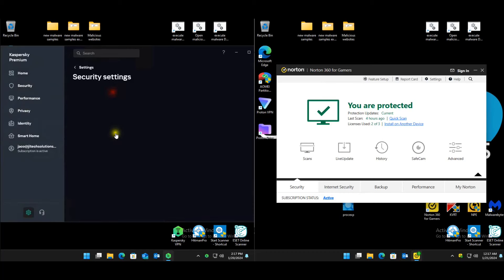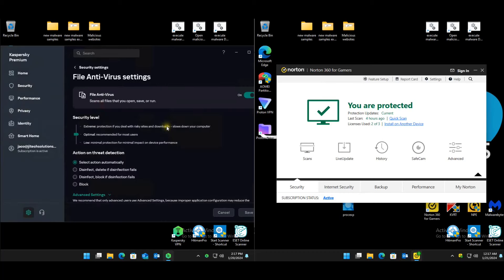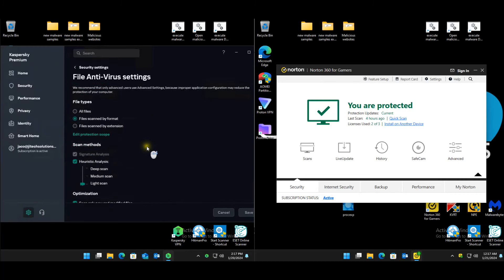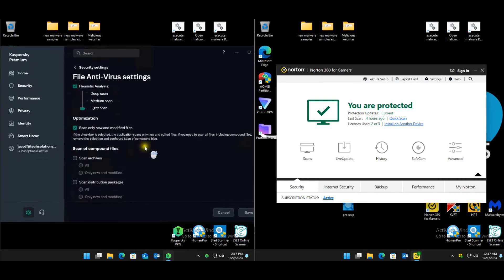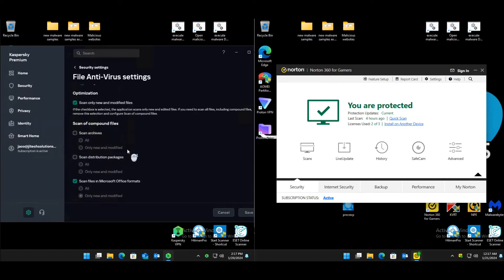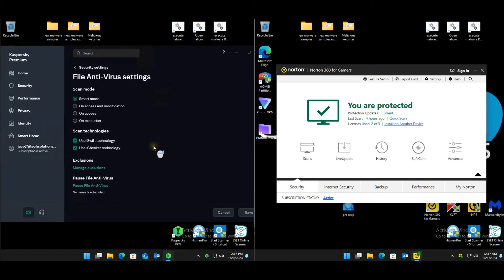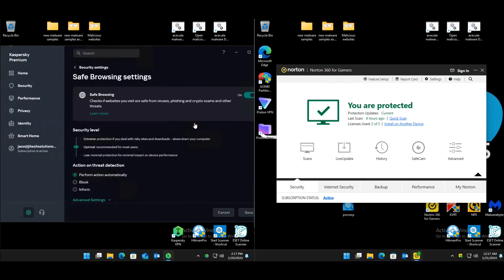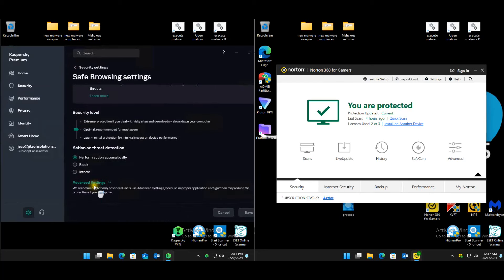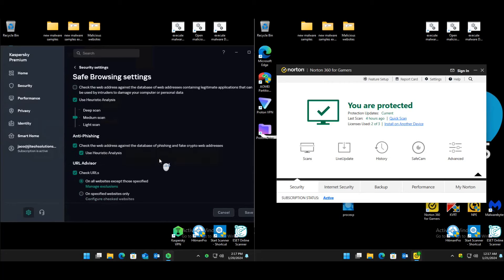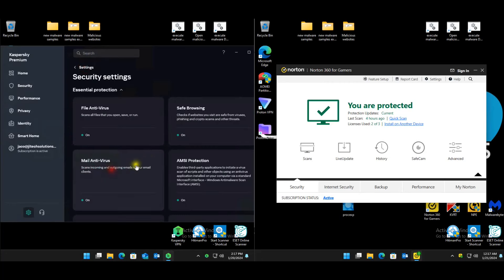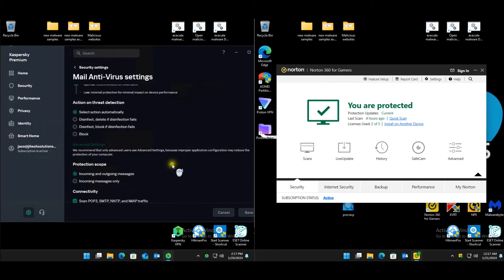For Kaspersky, hopping over to the security settings — AV settings — we're going to leave it on optimal. These are all the default settings. Some settings are not enabled, which is why it's default. Kaspersky does give quite good protection on default settings. Safe browsing is default, mail AV is default.